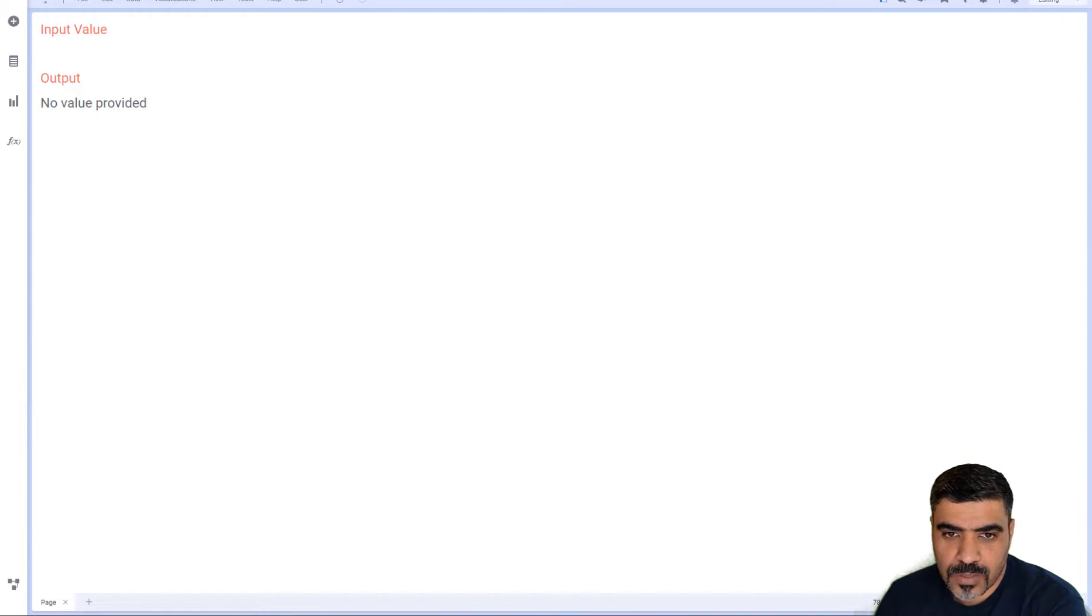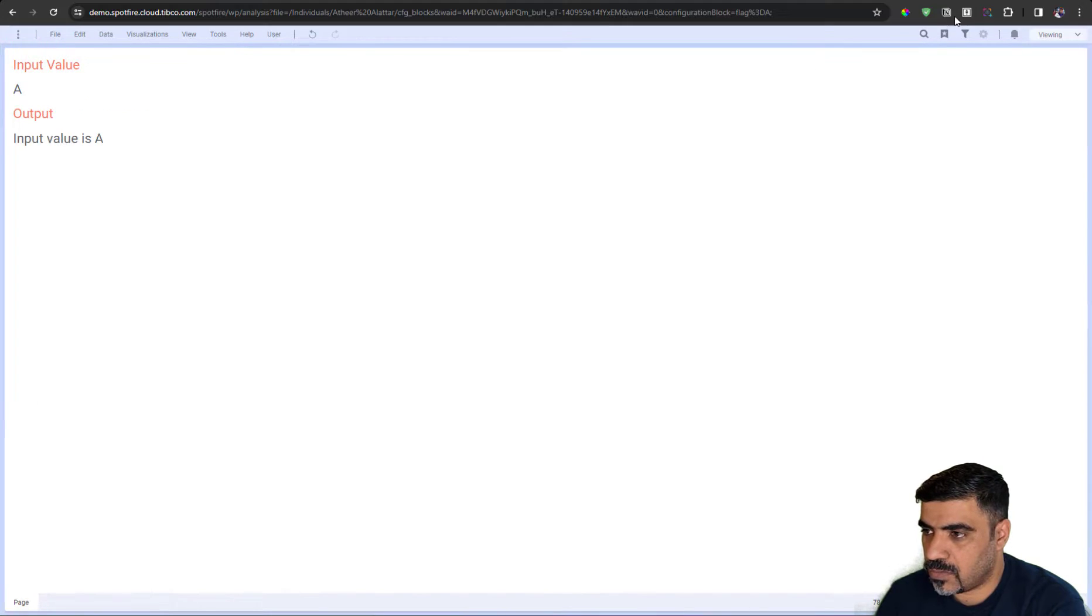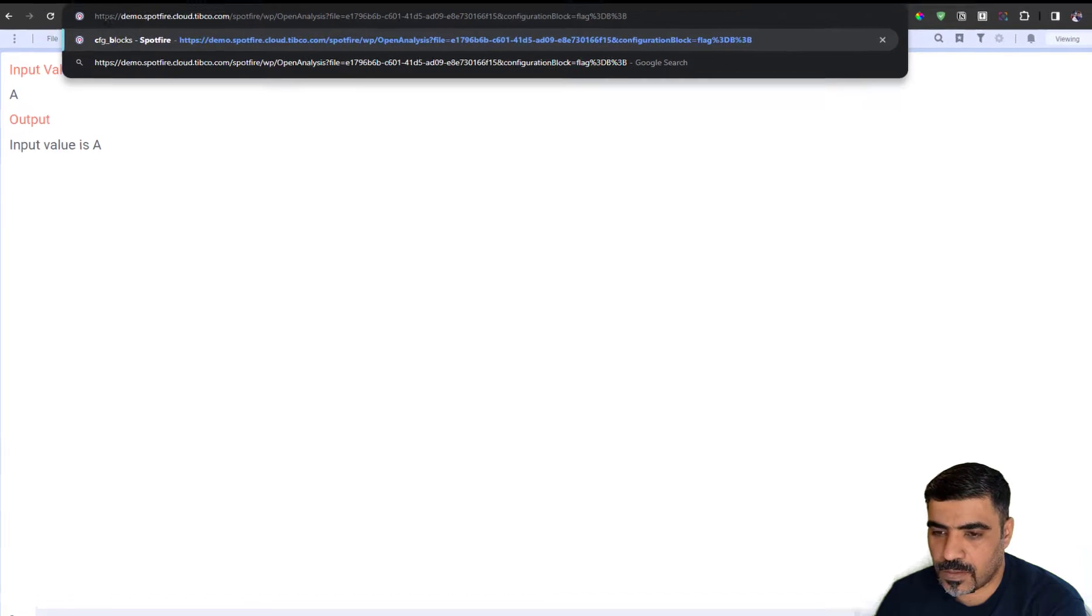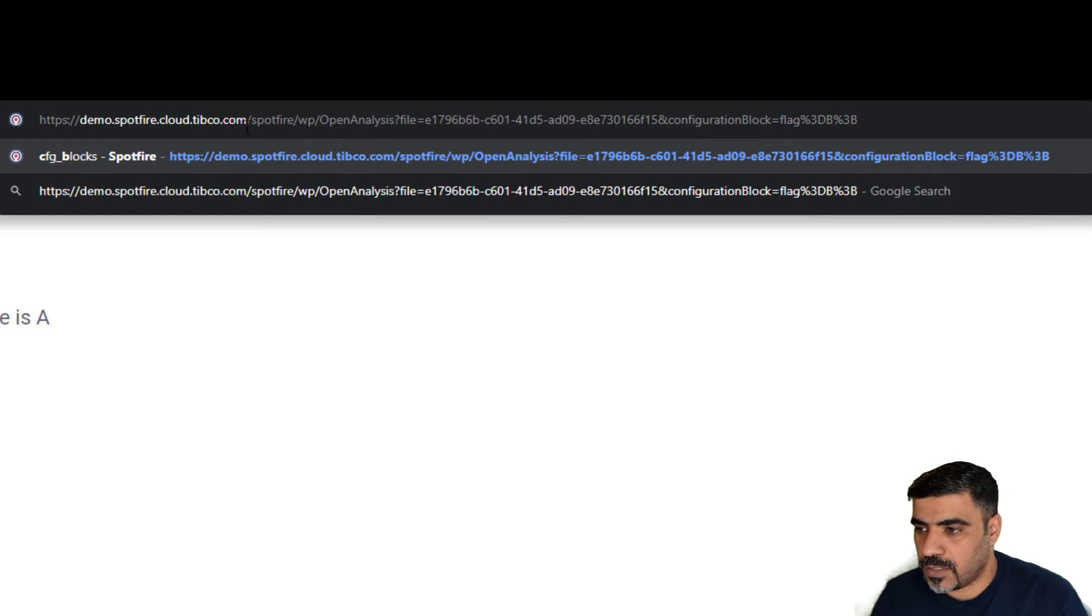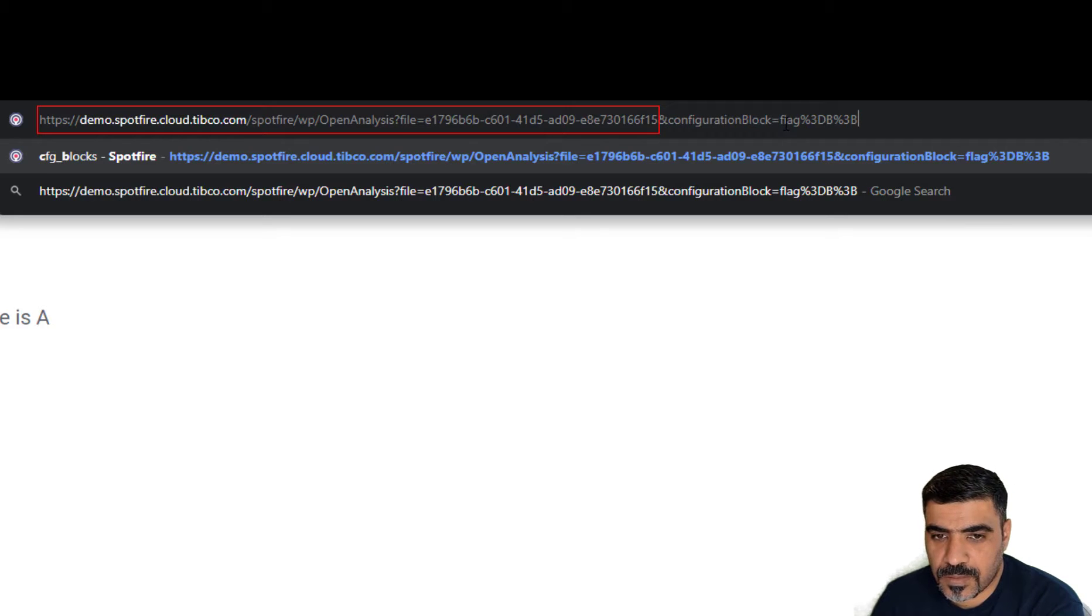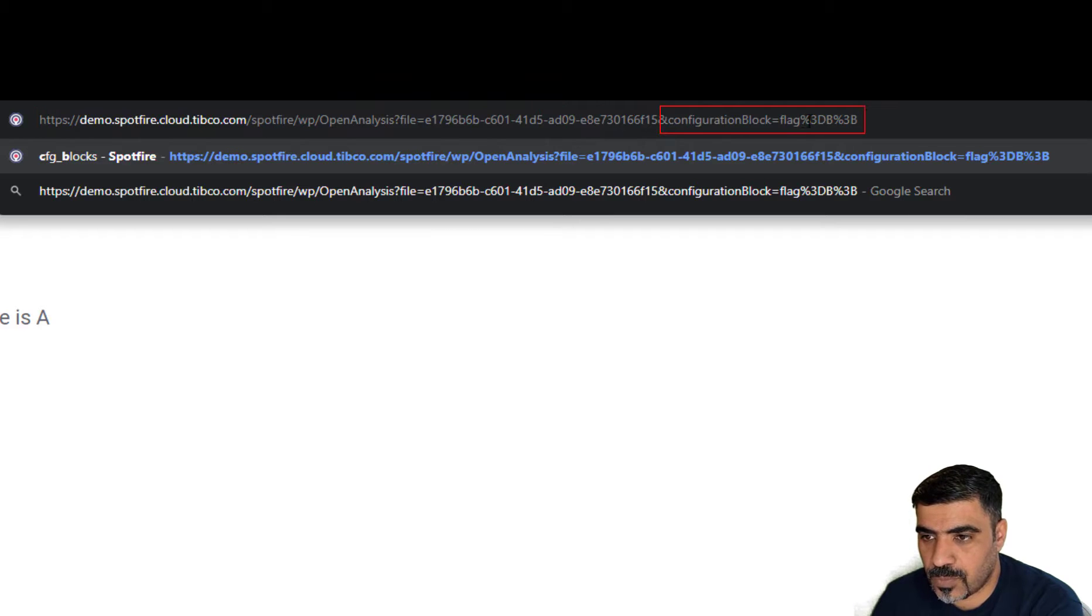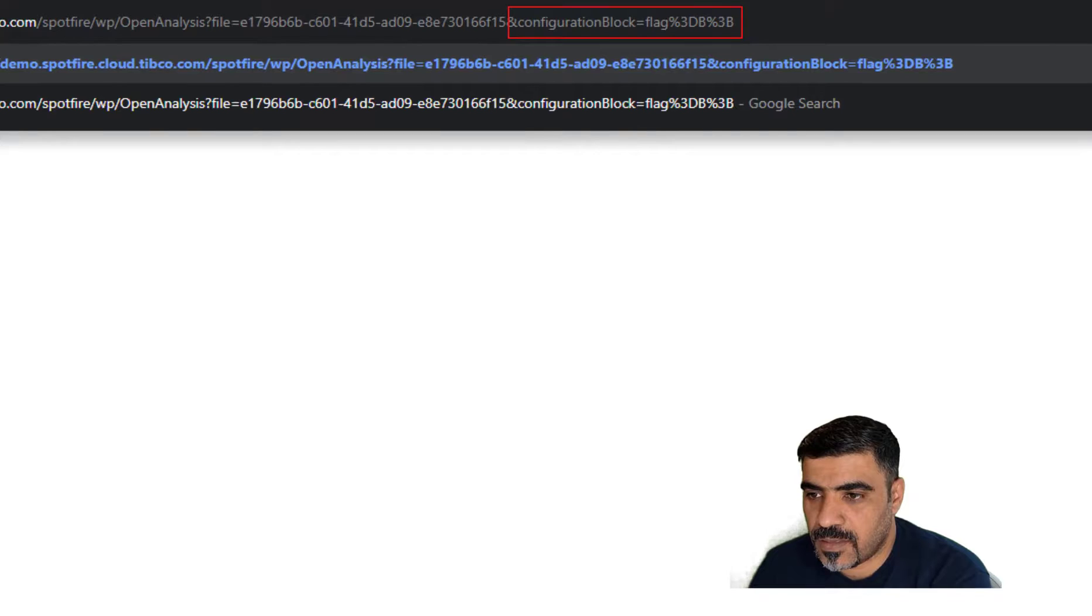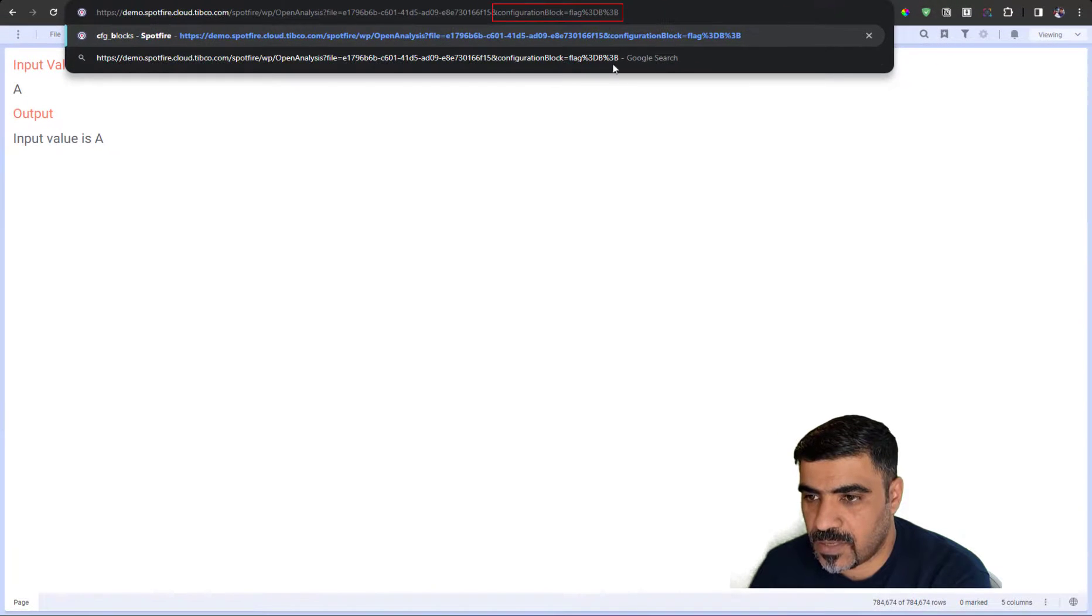I'll close this, and then we will go back to our configuration block. I have prepared the URL already. The URL is the whole link to the dashboard, and configuration blocks equals the property and the property value.